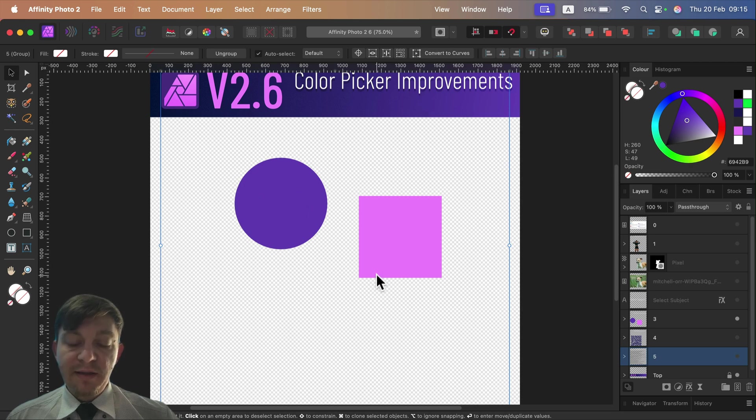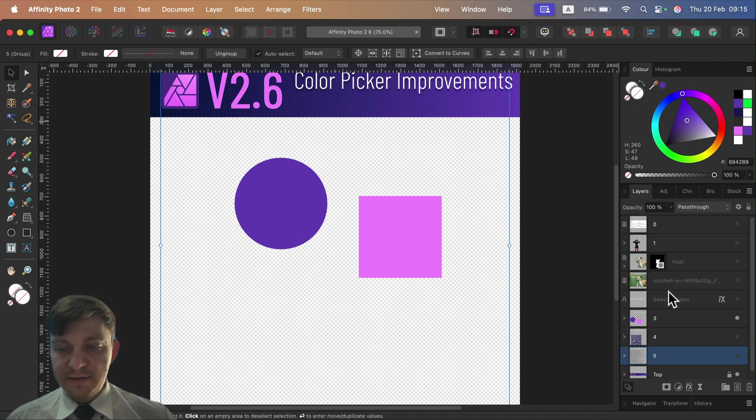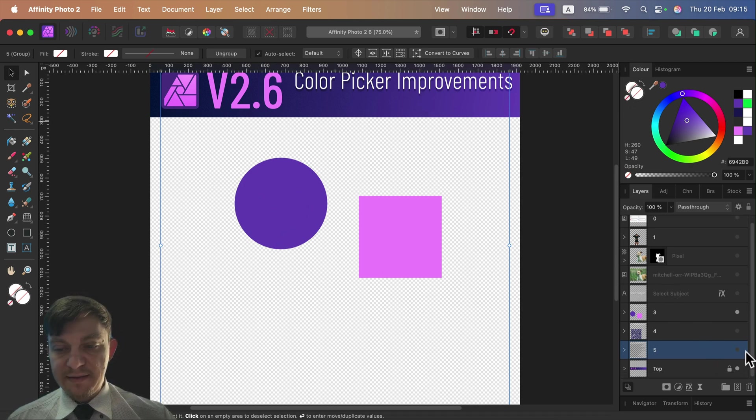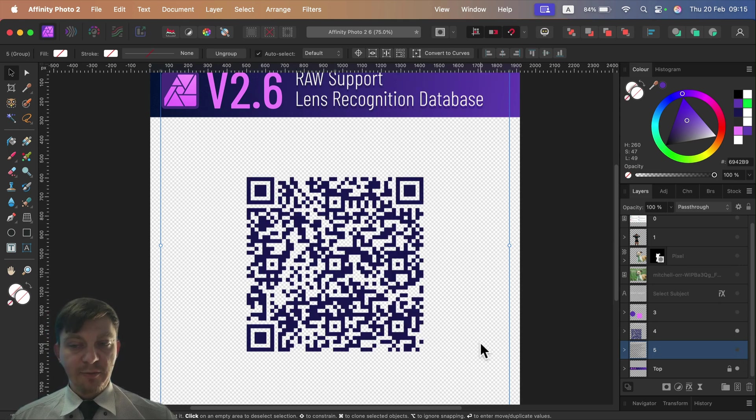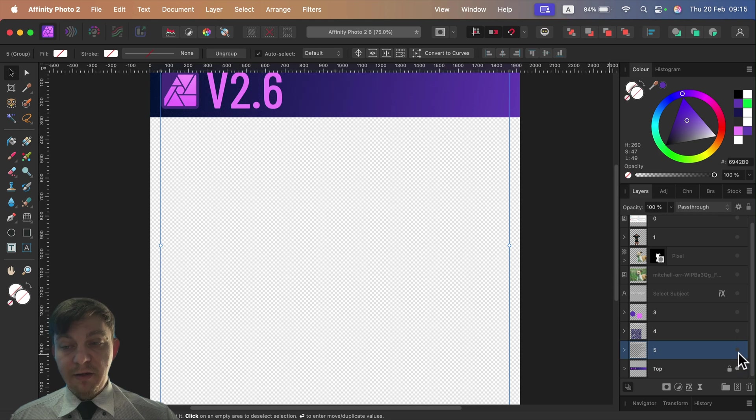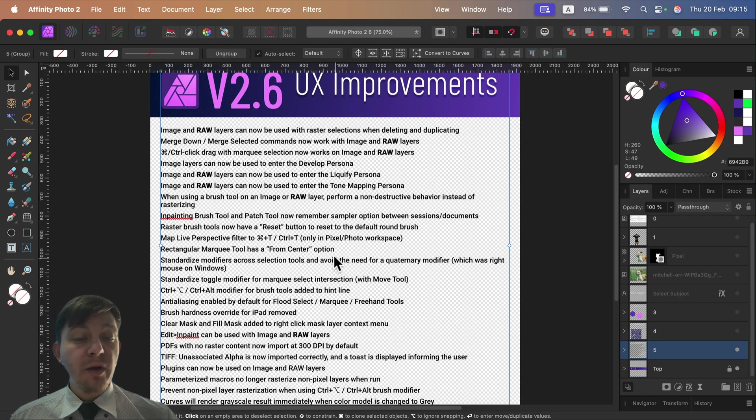Now the color picker is way faster, picking the colors directly instead of just adding them to the color wheel for us. So that's a nice improvement. More cameras and lenses are recognized by the software, and we got all of those smaller improvements, this time focusing on raw layers.